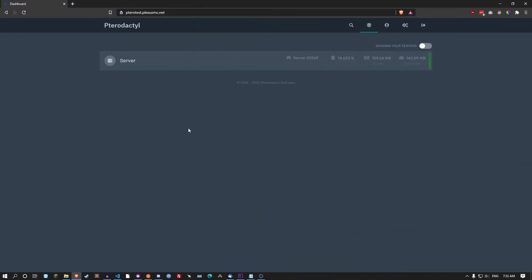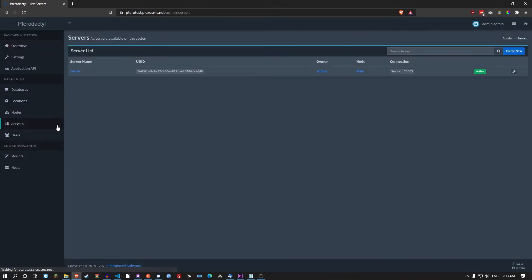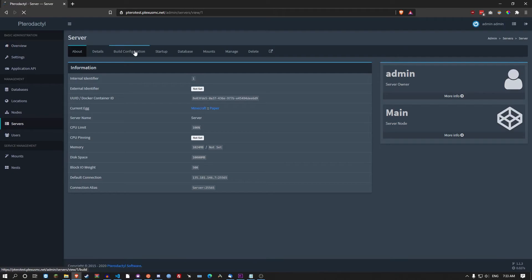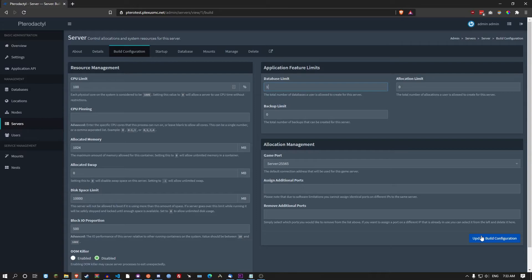And then you open up the panel. Go to the settings, go to the servers, the server you created before. Build configuration. Database limit. I'll put it as one because I'm only adding one database. If you're adding more, add more database limits.